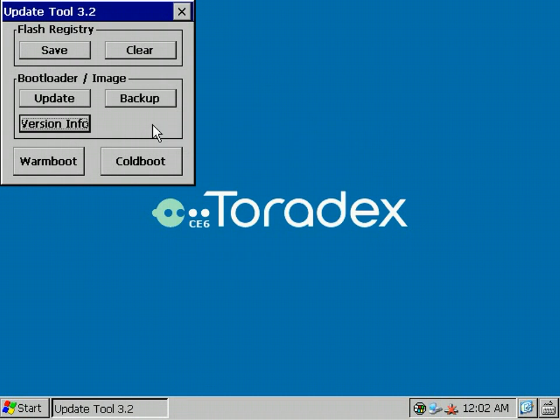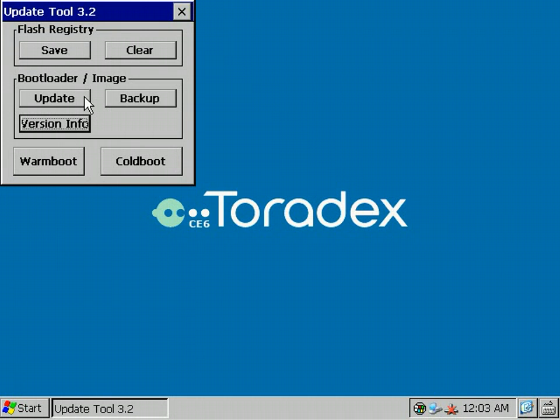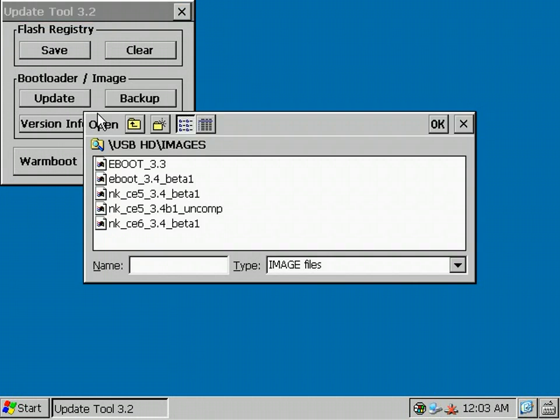The next button is the Update button. You can update your system to the newest Bootloader or Windows CE image downloaded from the Toradex website, or you just load the Windows CE image built by yourself on the Colibri by using the Update button of the Update tool. Select your file and follow the instructions.